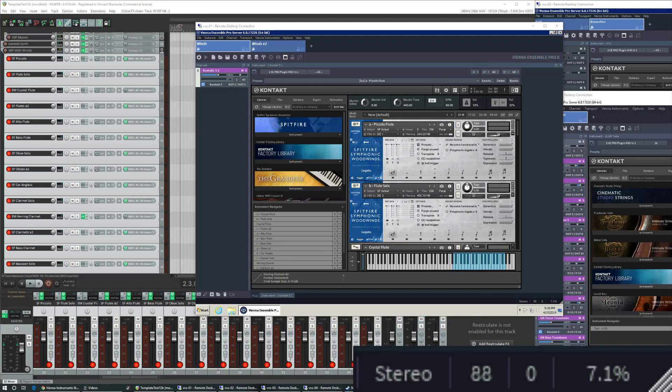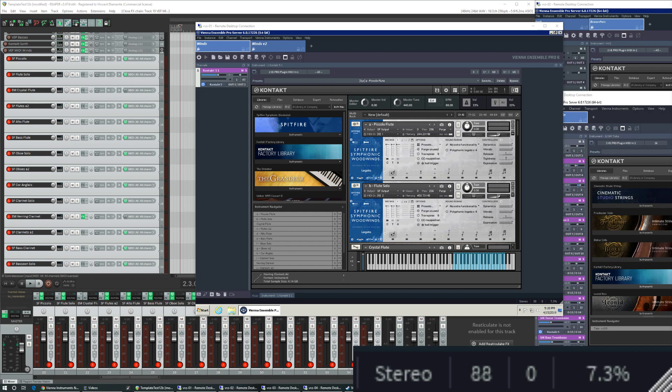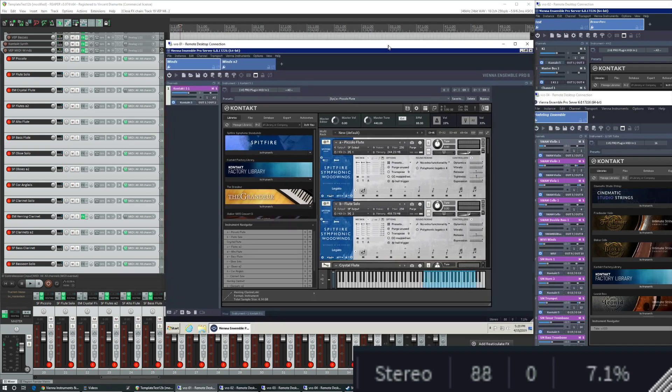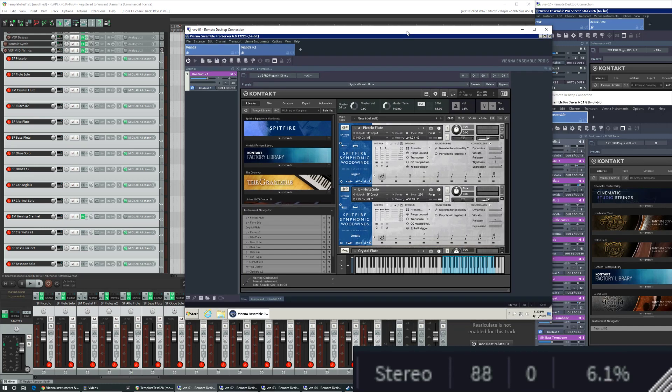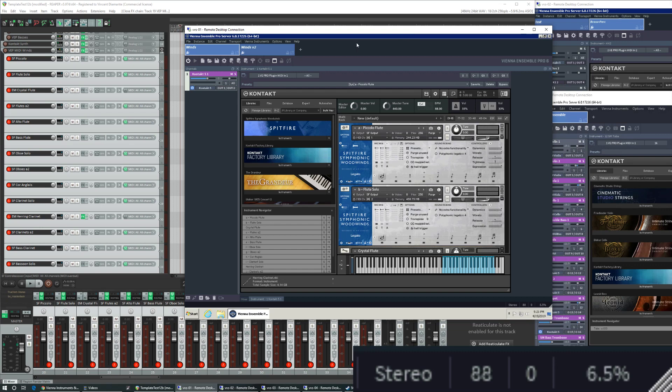Hi, I wanted to share some stuff that I learned about Vienna Ensemble Pro while setting up my orchestra template for the umpteenth time. Here we have Vienna Ensemble Pro. This is actually a remote connection to one of my Vienna Ensemble Pro servers. This thing handles all of my wind instruments.